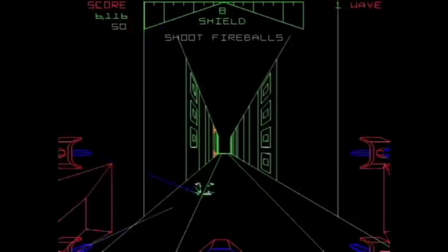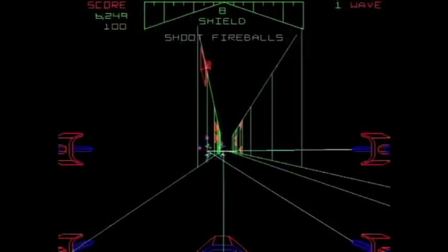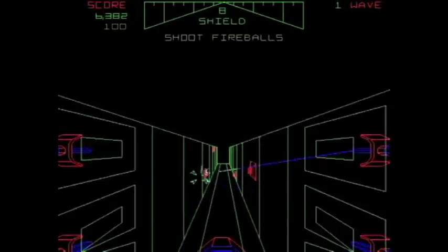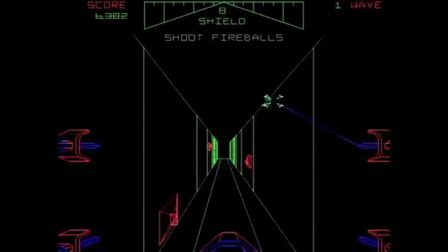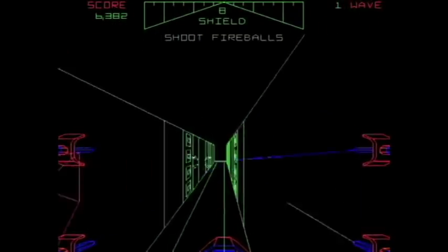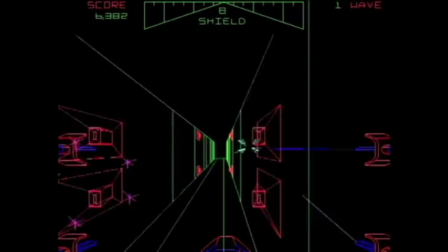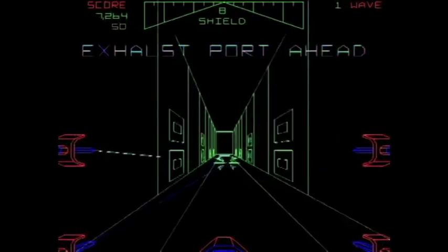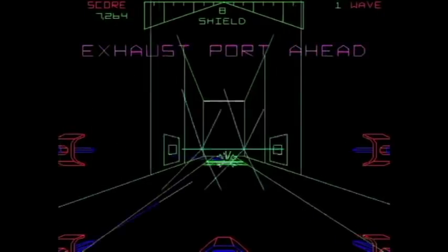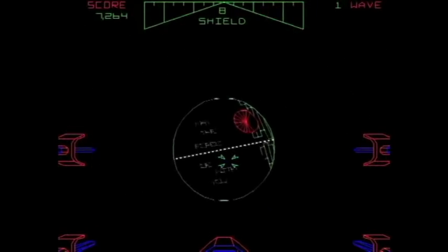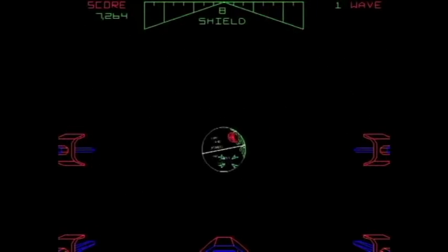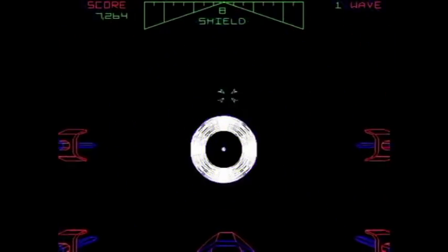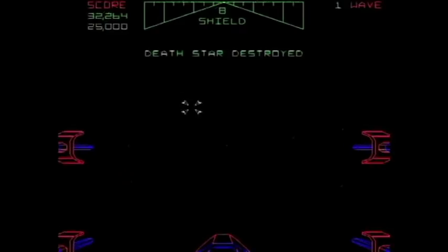The third and final stage sees you head down the trench to the conveniently placed exhaust port. The trench is littered with guns that shoot more fireballs and force fields you have to avoid. At the very end is the exhaust port — if you can use the force, you can shoot it and the Death Star is destroyed. If you miss, the trench level repeats. After this, the game loops with higher difficulty and more voice samples.